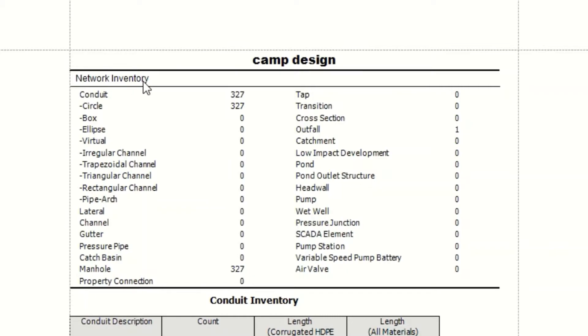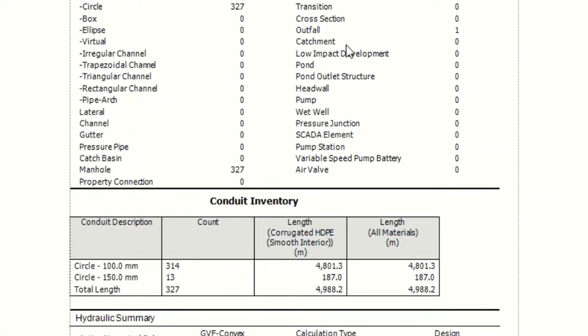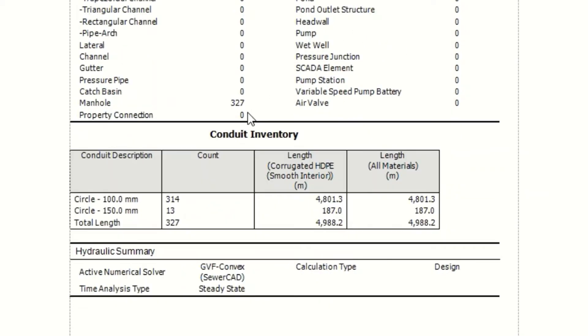Network inventory. 327 pipes. This is circle. Also circle. Manual. I have 327 manhole. One outfall. As you see, this is one outfall.